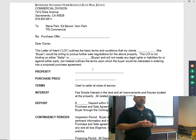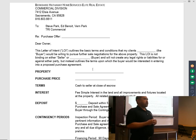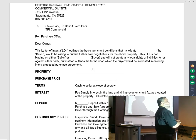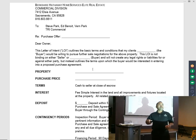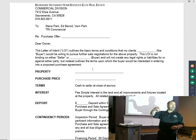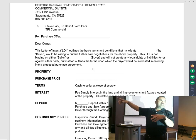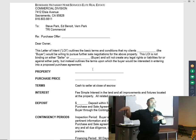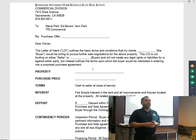For example, if your client's trying to buy an office complex, put in there: office complex, eight freestanding buildings, approximately 40,000 square feet. You describe what you're actually trying to buy, so you're on the same page. Purchase price is what you're offering to buy it for.